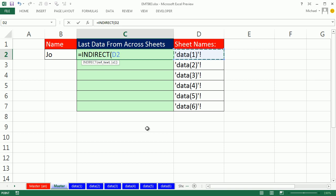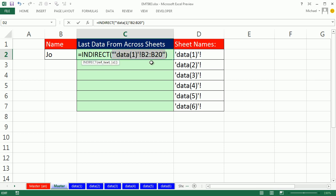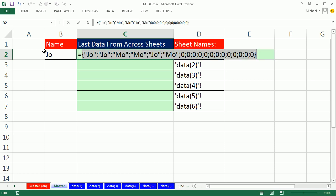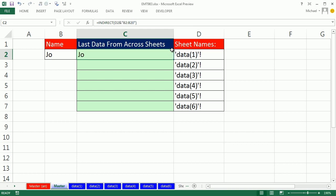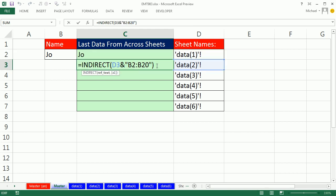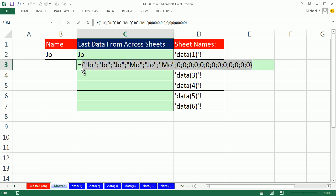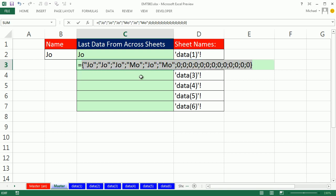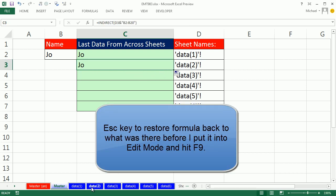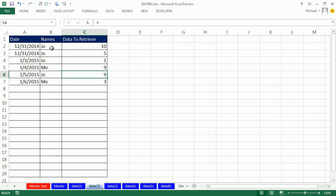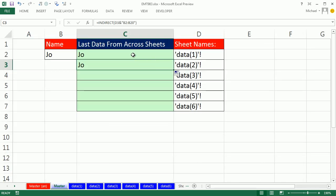I'm going to use ampersand, shift 7, that's the join symbol. And then in double quotes, B2 colon B20. Any text in a formula has to be in double quotes. F9 shows that's the text that represents a reference. I'm going to highlight this entire thing. Remember, indirect is going to deliver a column of values. F9 - that's cool, Jo, Jo, Mo, Mo, Jo, Mo. If I copy this down and highlight, F9 shows three Joes, Mo, Jo and Mo. If I go look over here, sure enough, three Joes, Mo, Jo, Mo.